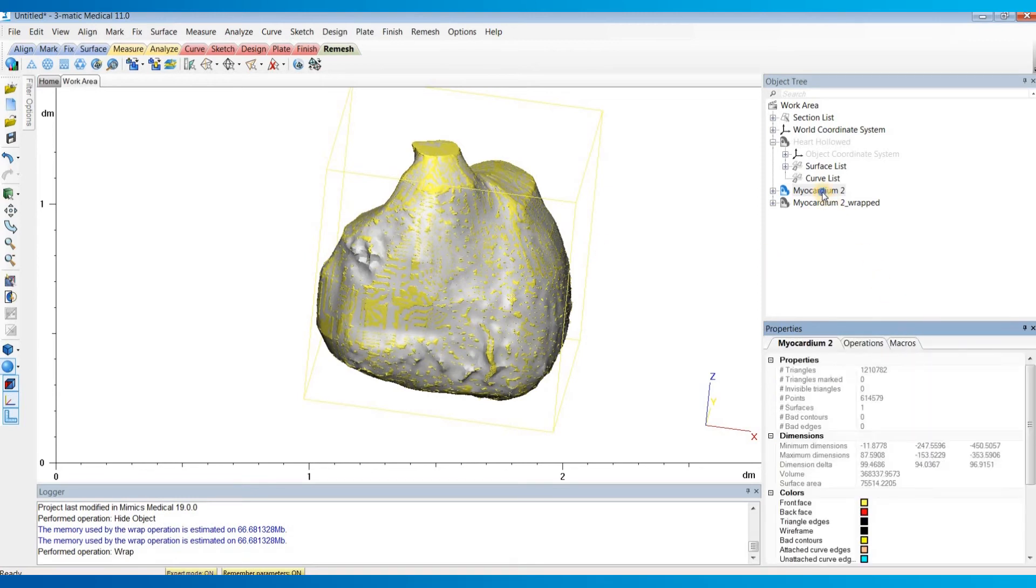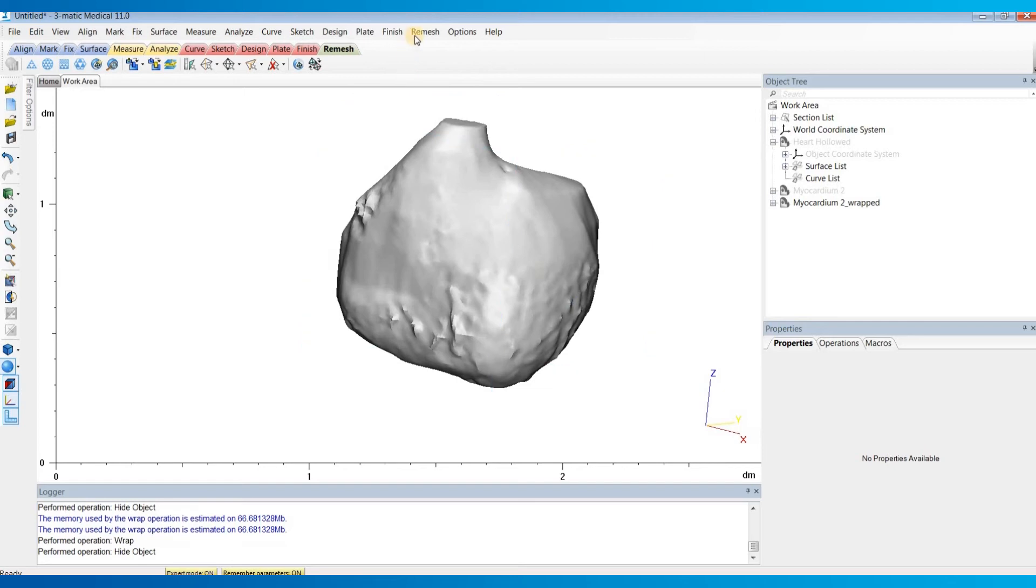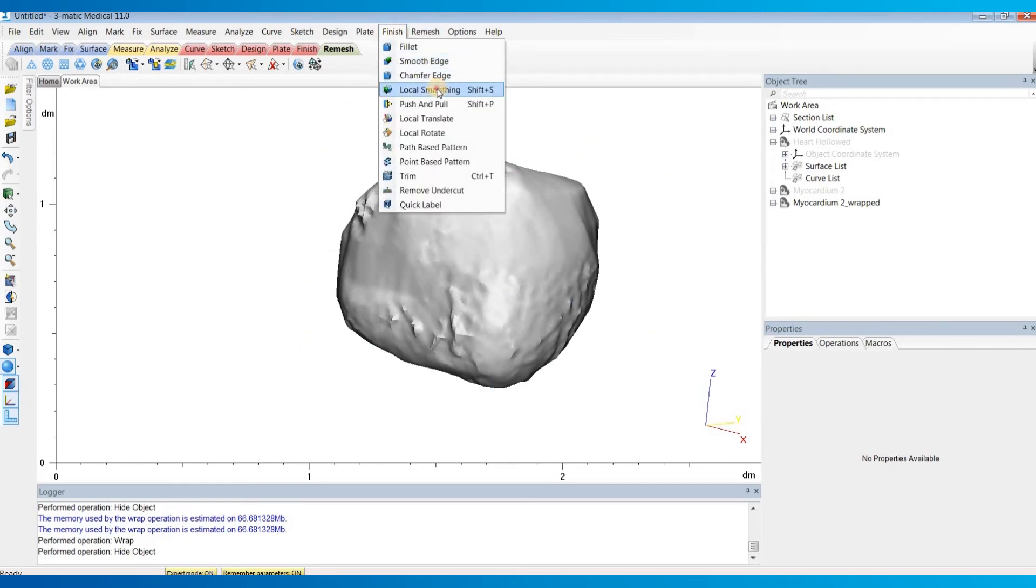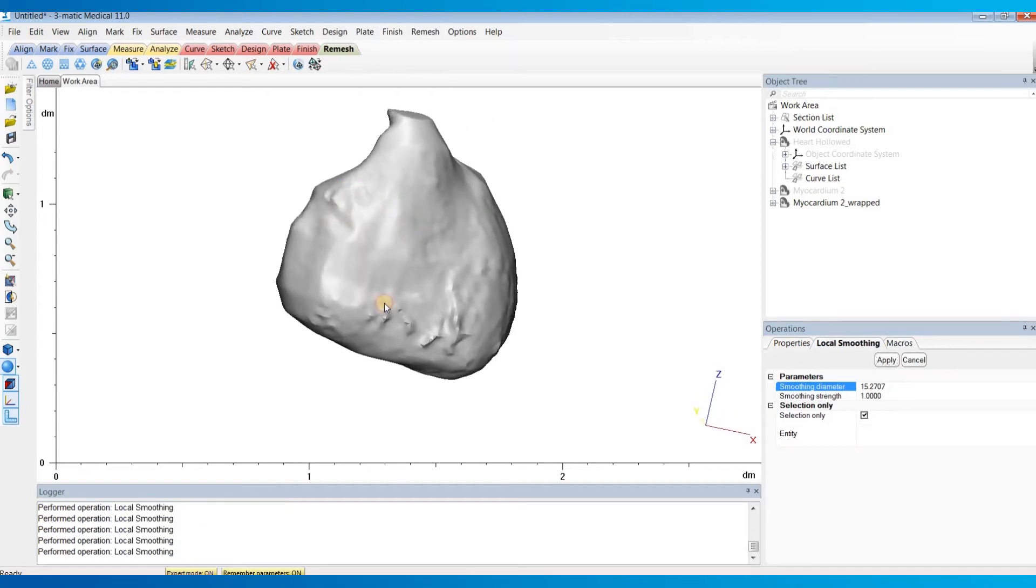Then I'll hide our original myocardium, and now you can see the wrapped version. I'll go under the finish menu and do local smoothing to further smooth out this surface.